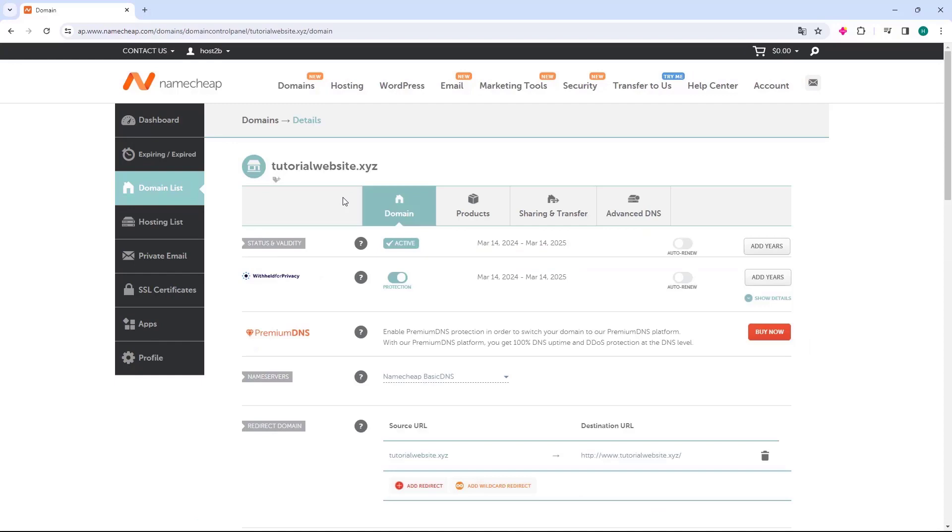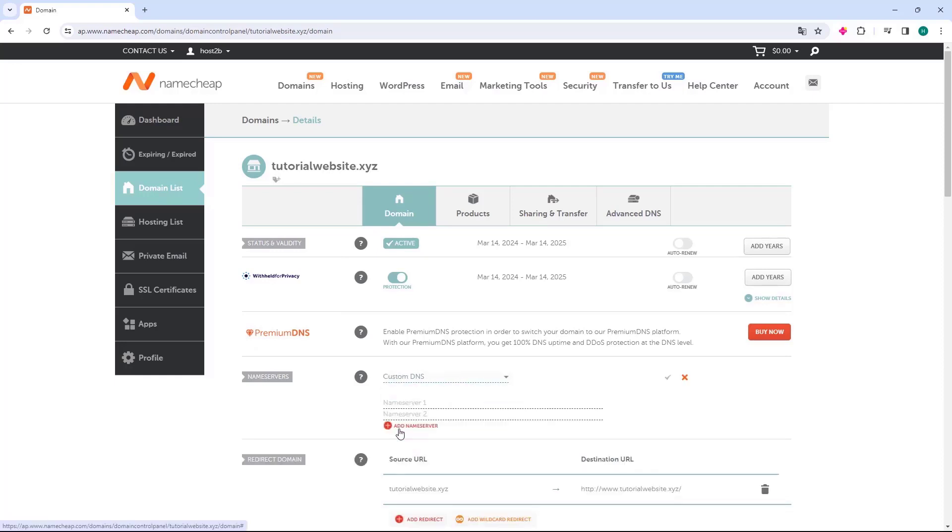The domain page will open, and we will go down to the Name Servers option. It will be like Name Servers Basic DNS. Let's click and change it to Custom DNS, and then we'll go down and click on the Add Name Server button.